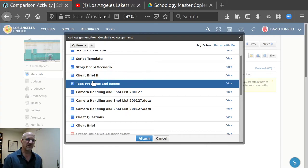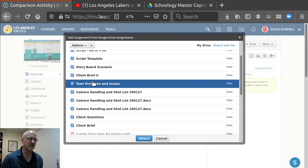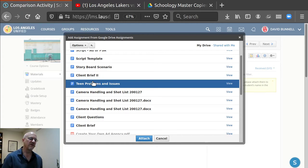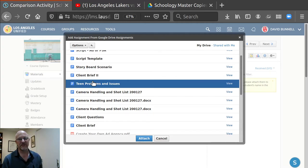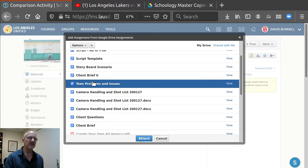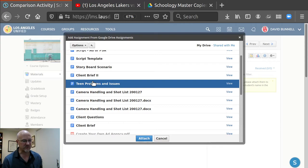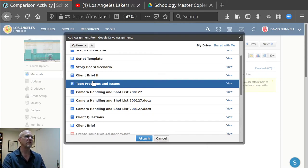So I always tell my students when they're doing composing in the Schoology editor to copy their text, copy the text of the assignment and then hit submit. And if it submits, great. If it doesn't, they can always log back in, go back to the assignment and just paste their work in because it's in the clipboard.